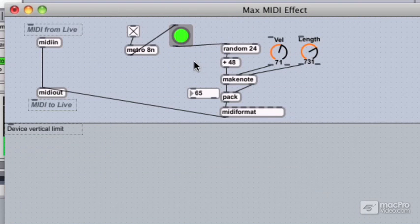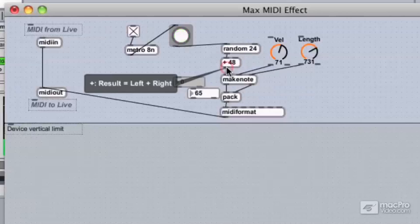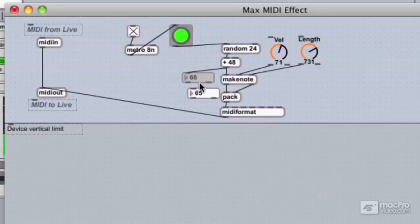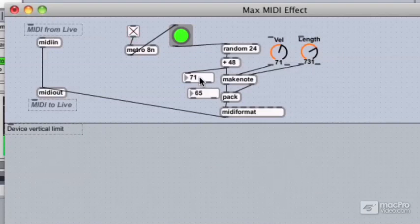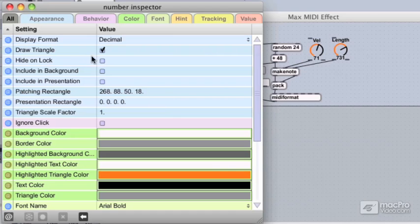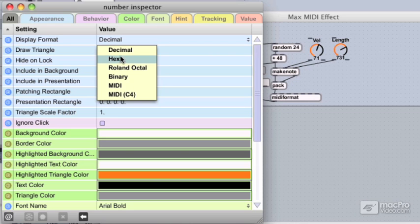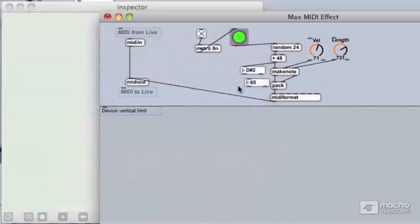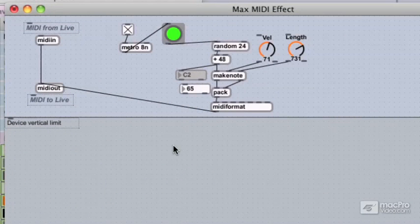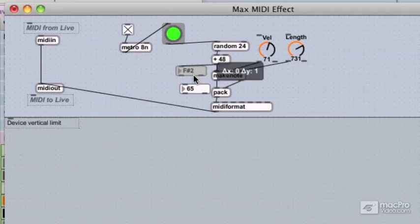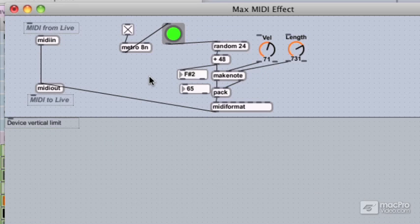If we add an int box connected to the output of our plus 48, we'll see our pitch number coming through. One cool thing about int boxes is that there are a couple of different display settings. If we open up the inspector, we see a display format option. Clicking on it reveals several options, one of them being MIDI at the bottom. If we switch this to MIDI and go back, we actually see the pitch name of our MIDI note in the range it's used, such as C3 or C4. This is more useful in the musical sense since we want numbers translated into note names.